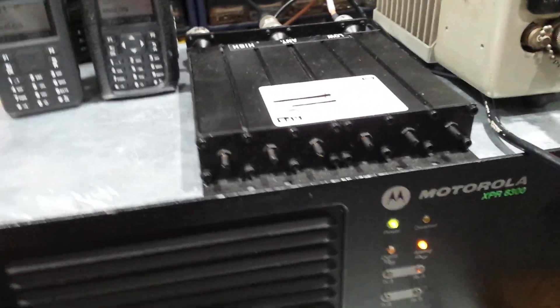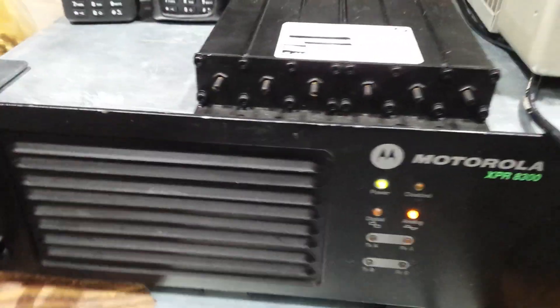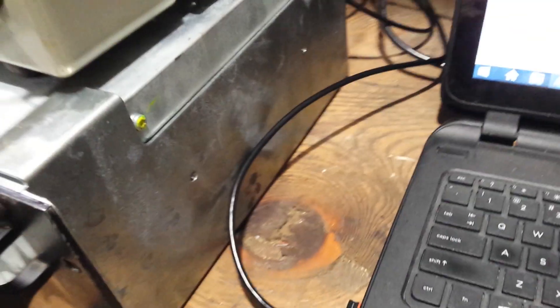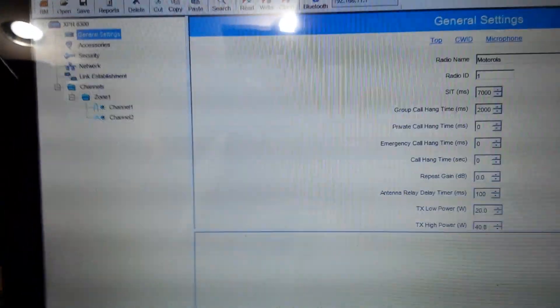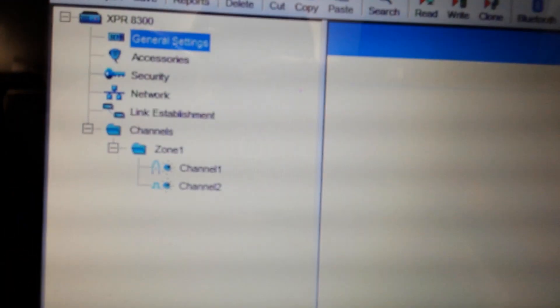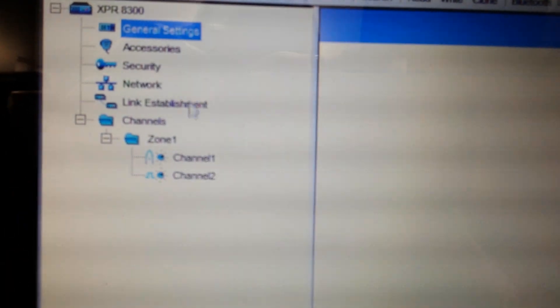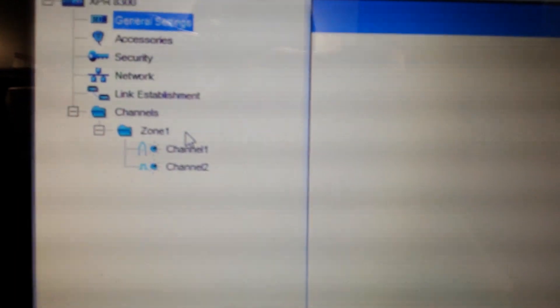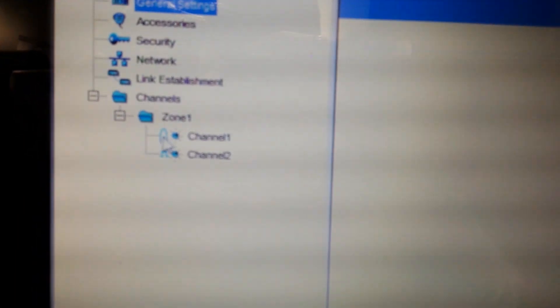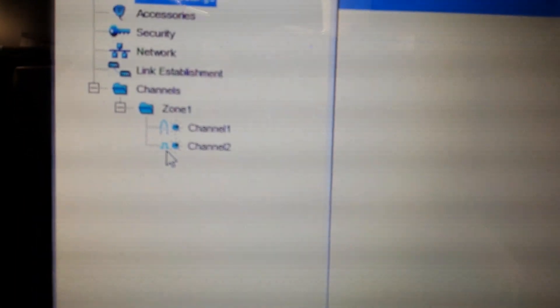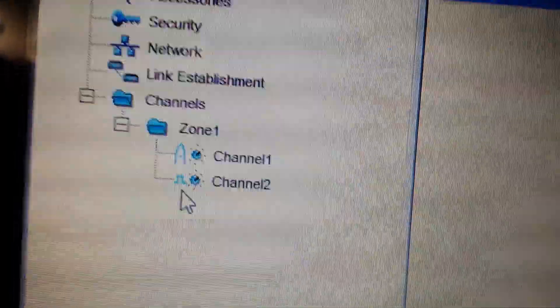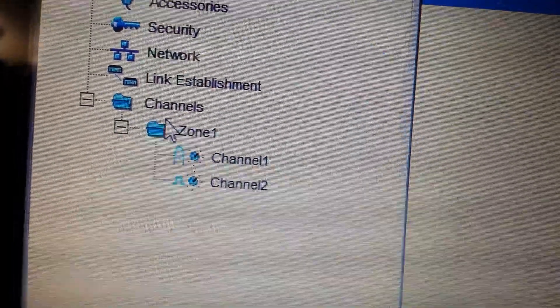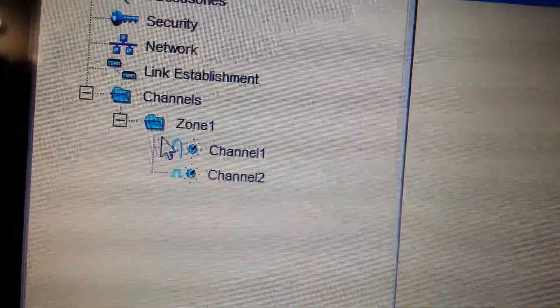So take a look on the CPS here. I'll show you exactly how to adjust the analog to digital. Basically what you do is you go down here to, this is your analog icon, this is your digital icon here, and what you do is you go into your zone.